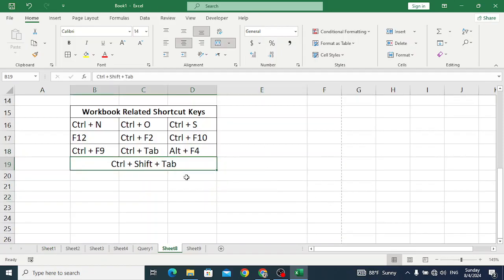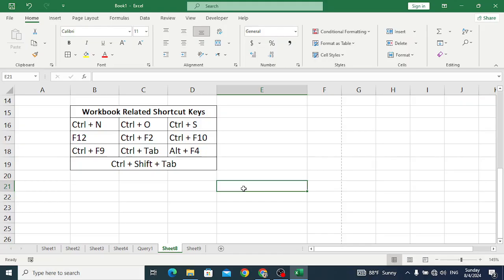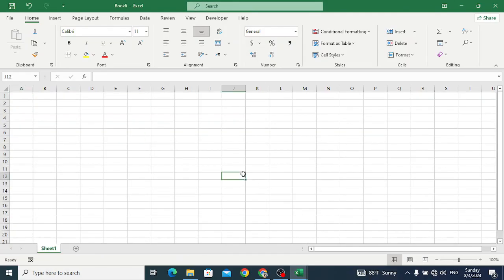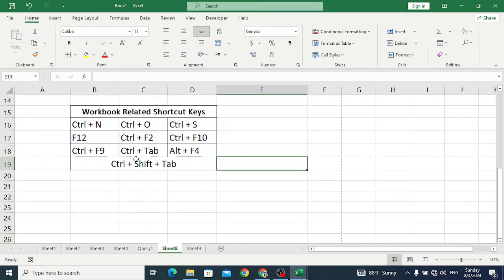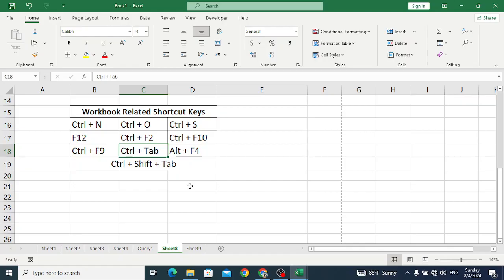Ctrl+Shift+Tab is used to move to the previous workbook. Ctrl+Tab is used to move to the next workbook — for example, if you have three workbooks and you are at the first one, Ctrl+Tab will move you forward. But if you press Ctrl+Shift+Tab, it will move you to the previous one. So that is the difference between these two shortcuts.